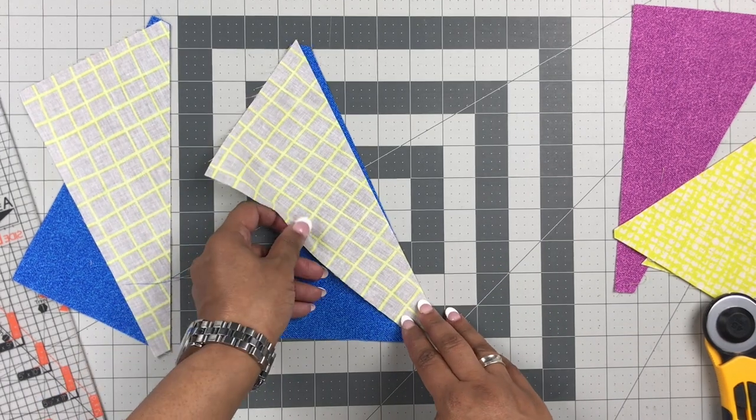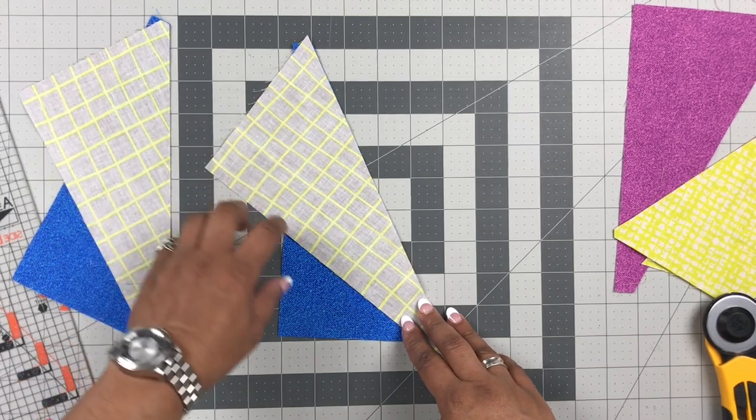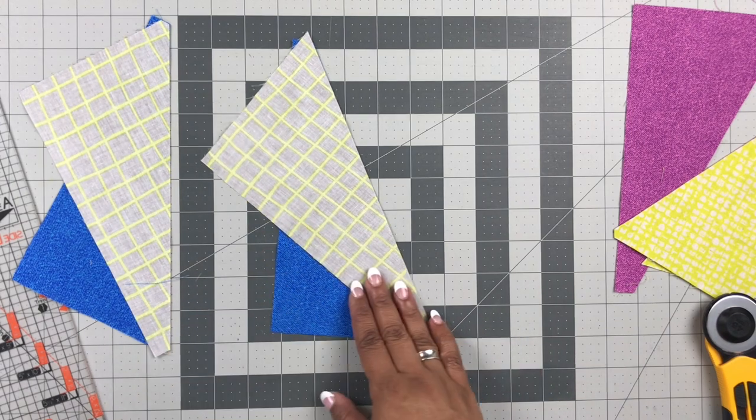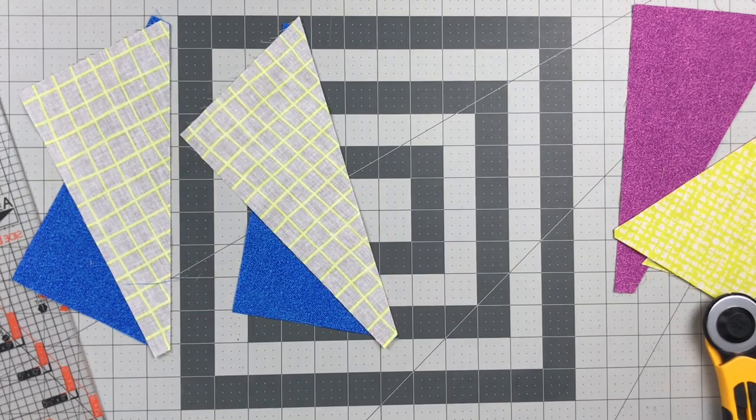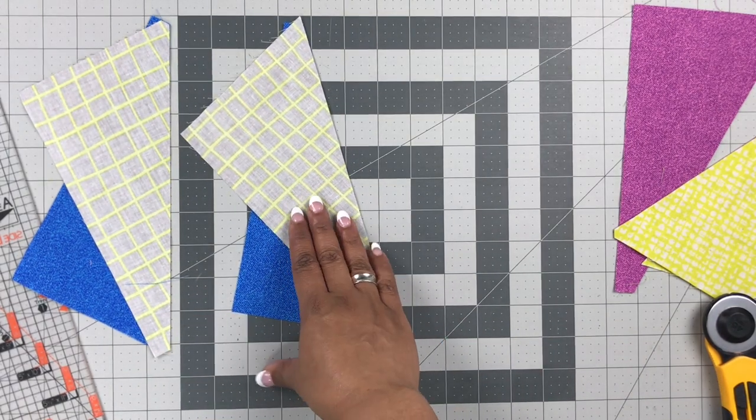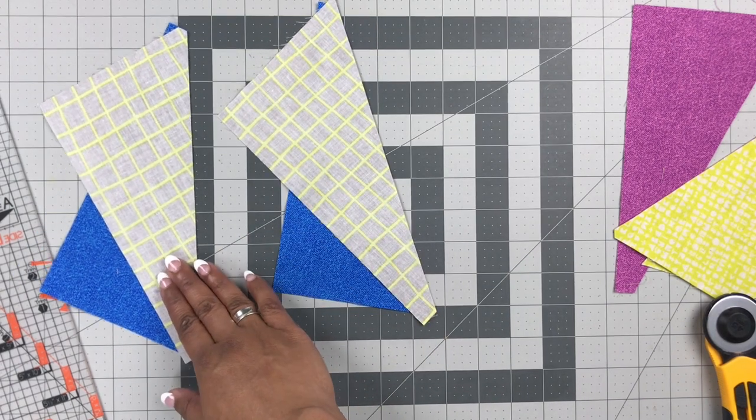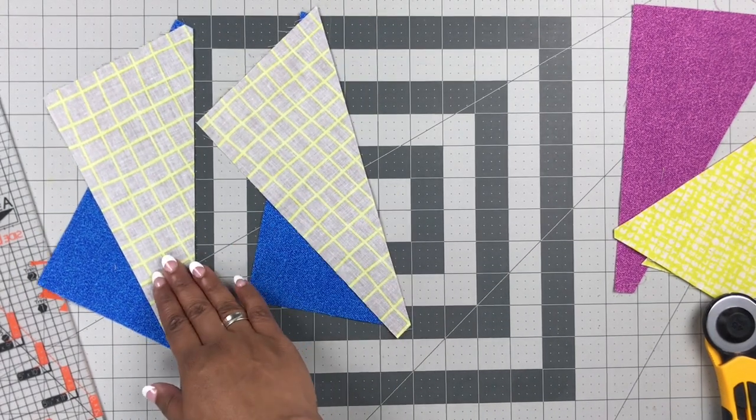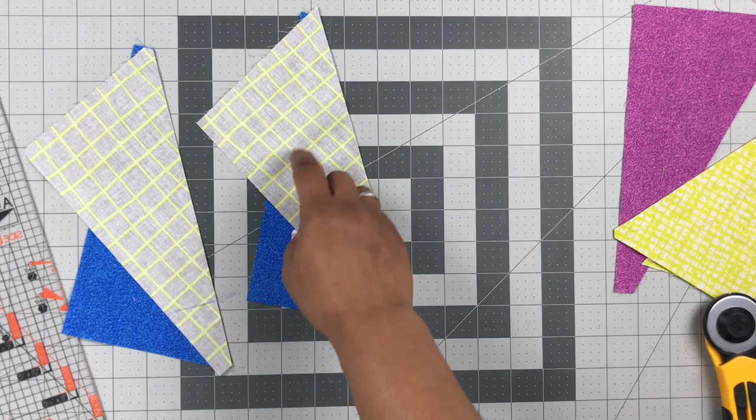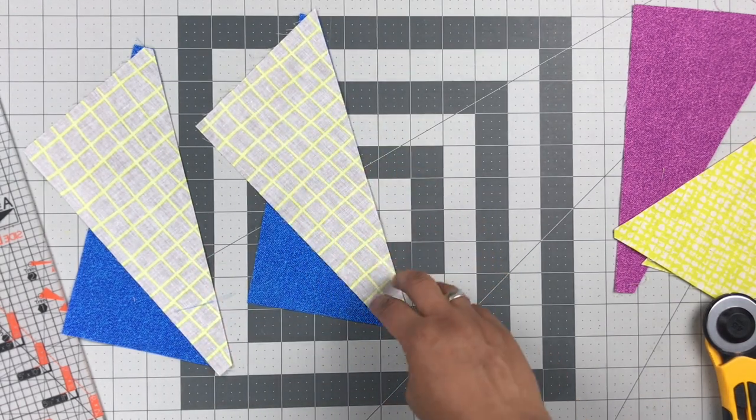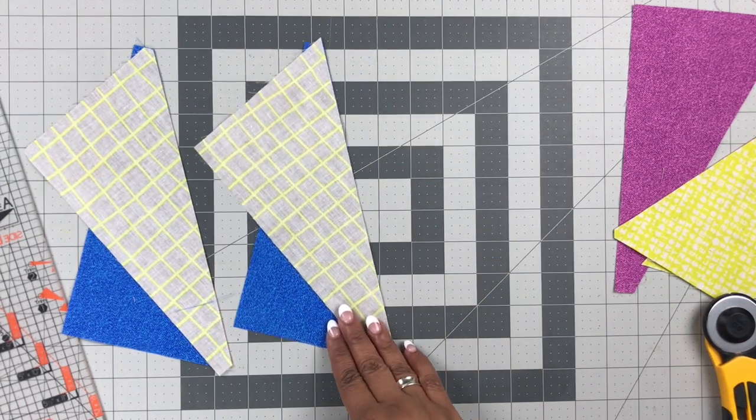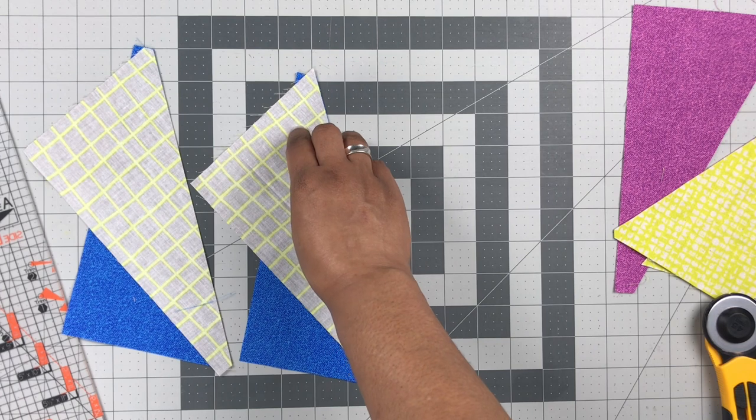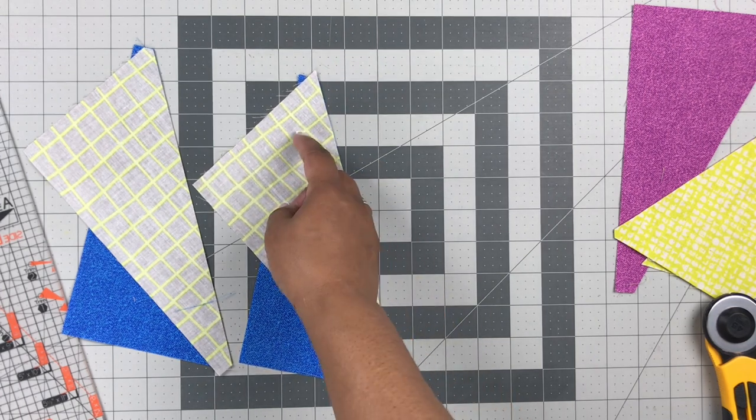The other reason why I don't use this a lot—it's nice, it's fun to have, some people love it—but the other reason why I don't use it a lot is these are oversized pieces and we're going to square them up later. So because of that, I don't even worry about lining this up perfectly either. I just line it up pretty decently.